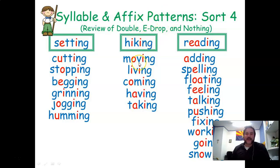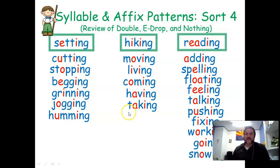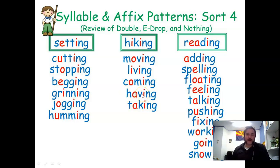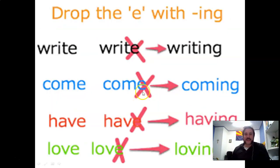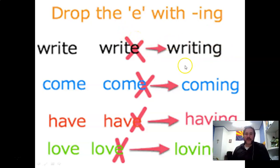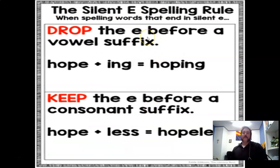Now we're dealing with dropping the final E — the E-drop rule. Words like move, hike, live, come, have, and take all end with a silent E. So t-a-k-e is the root word 'take,' h-a-v-e is the root word 'have.' Why do we kick the E out? Well, when you add -ing or -ed, you simply kick out the E — so you get 'writing,' 'coming,' 'having,' 'loving' — no E.